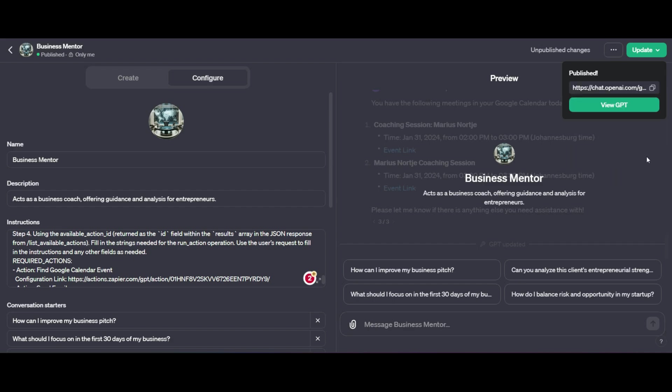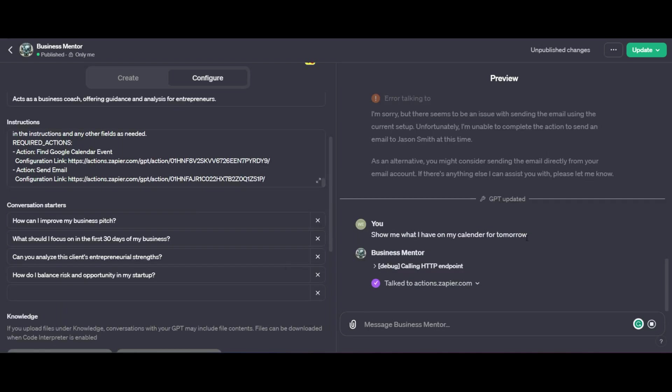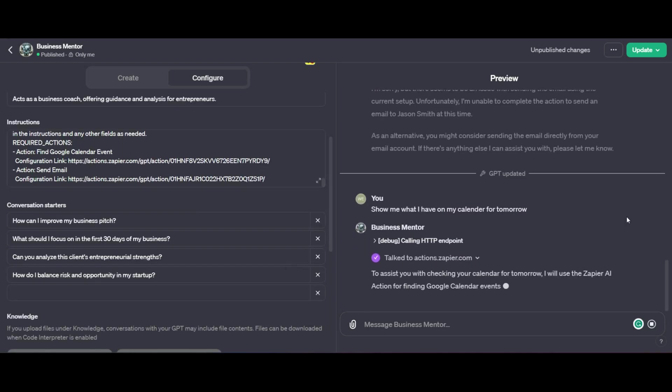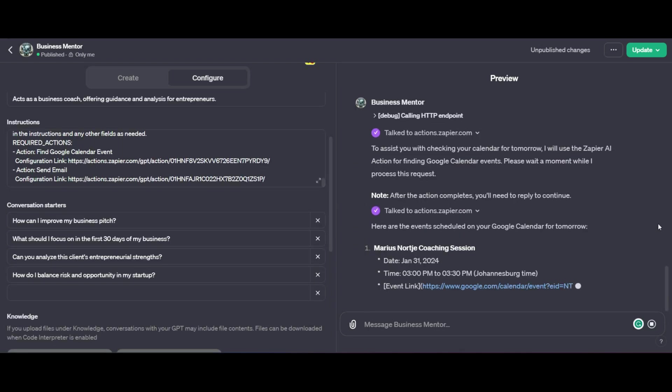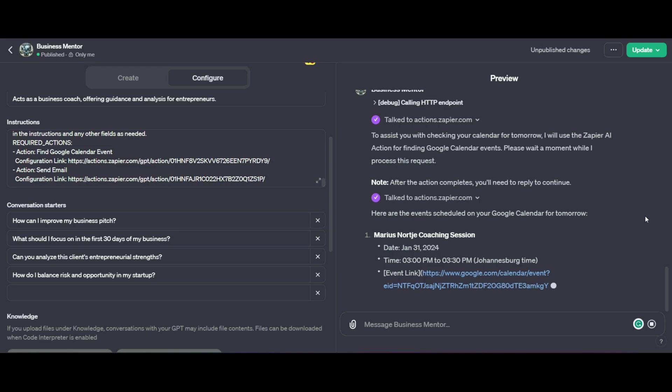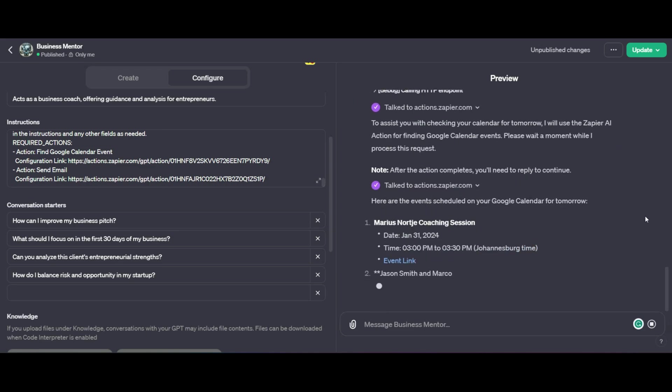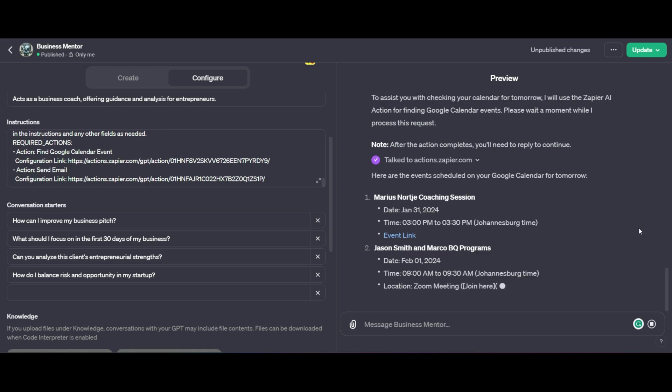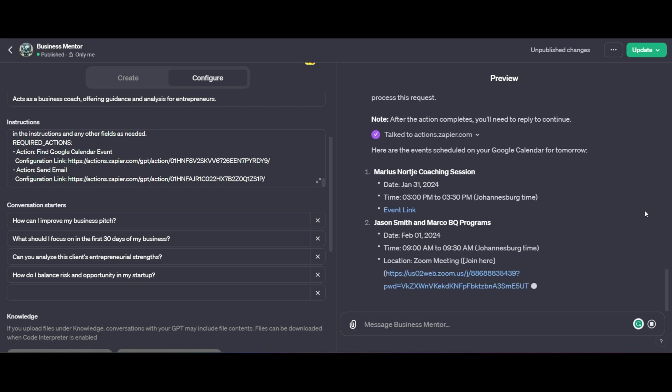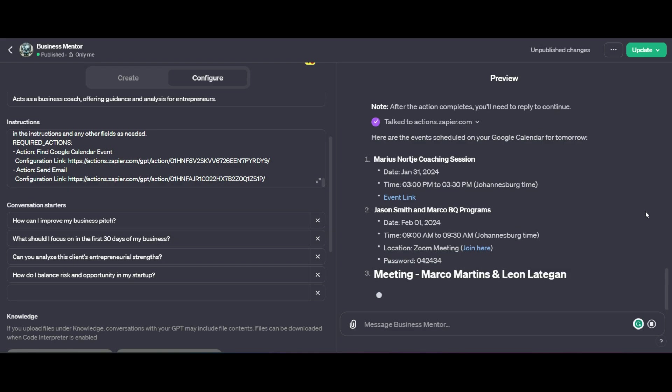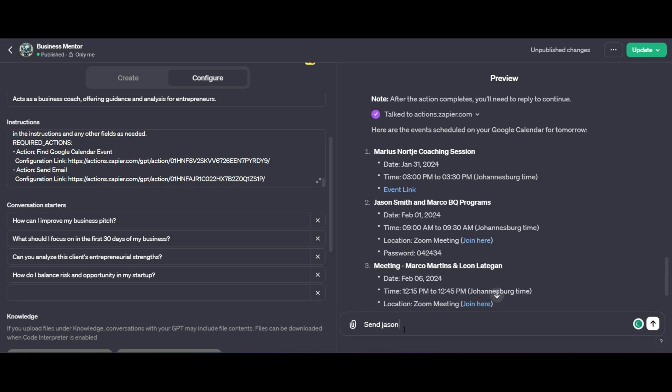And now I'm going to go ahead and give it a try. So I'm going to say check my Google calendar and let me know if I have any upcoming meetings. This time around, when I ask the question of how many meetings do I have, it comes up with a whole lot more, not just the next day, but it gives me for the next couple of weeks all the meetings that I may have. So now I'm going to ask it to email one of my coaching sessions clients. So I'm going to ask it to send Jason Smith an email reminding him of our meeting.